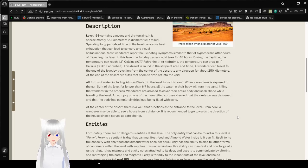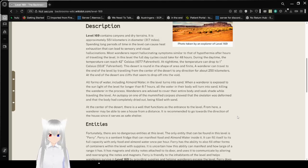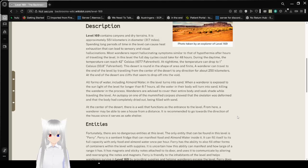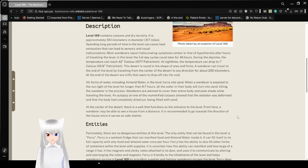All forms of water, including on-watering the level, turn into sand. When water is exposed to the sunlight of the level for longer than 6 to 7 hours, all the water in the body will turn into sand, killing the wanderer in the process. Wanderers are advised to cover their entire body and seek shade while traveling to a level. An autopsy of one of the modified corpses showed that the skeleton was deformed, and that the body had completely dried out, being filled with sand.